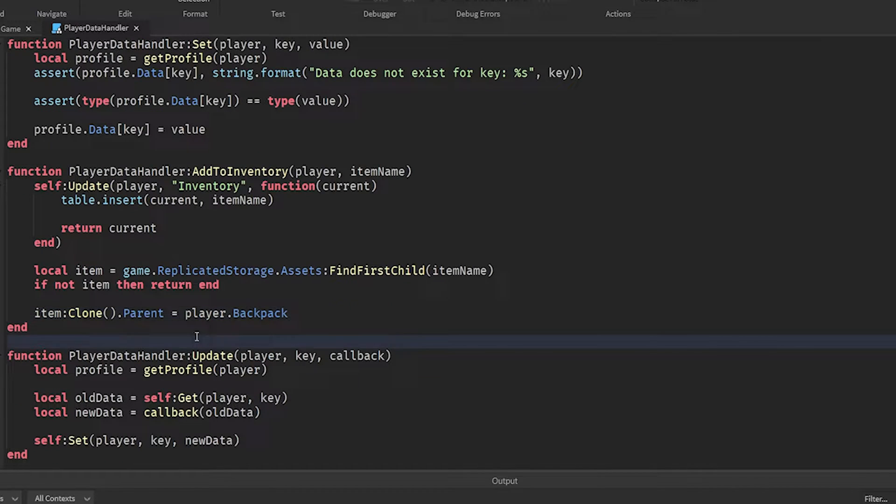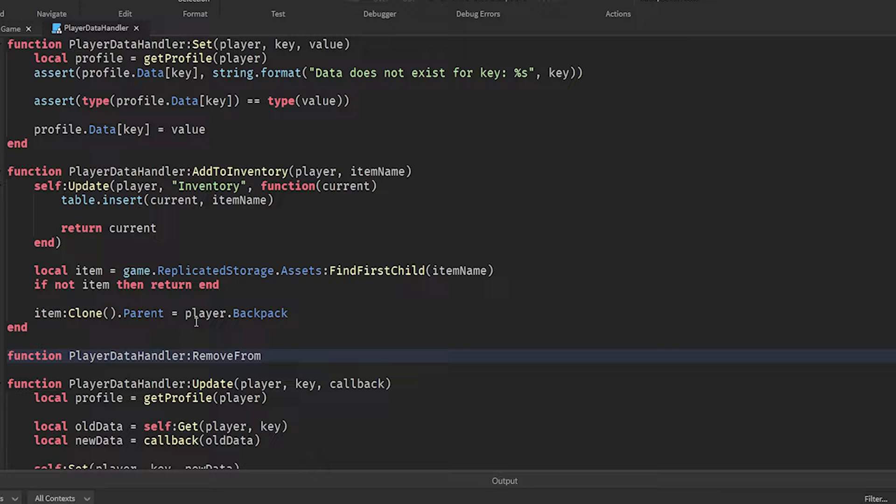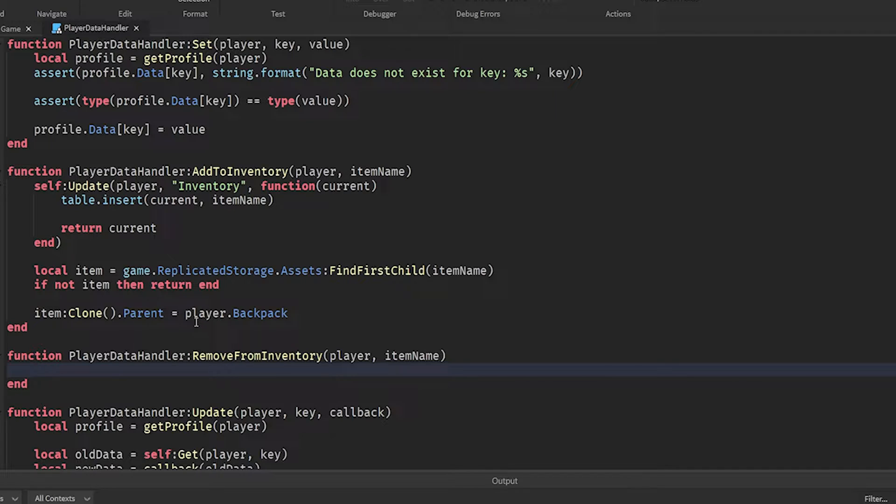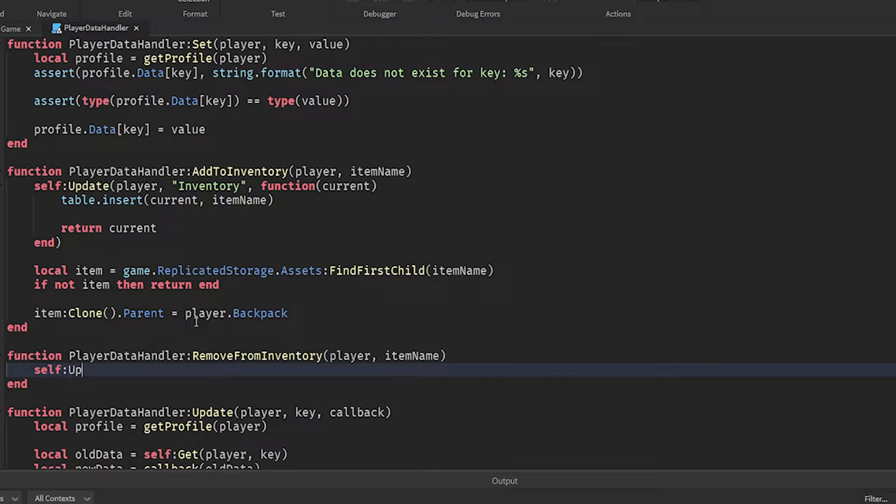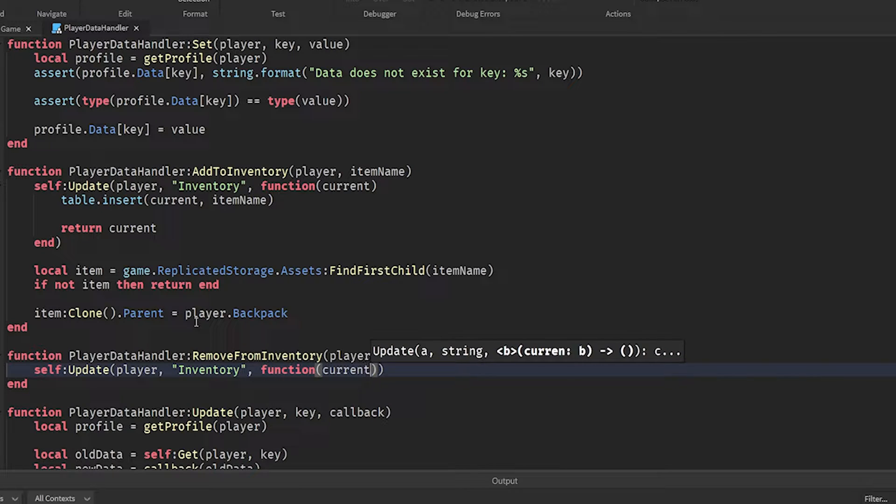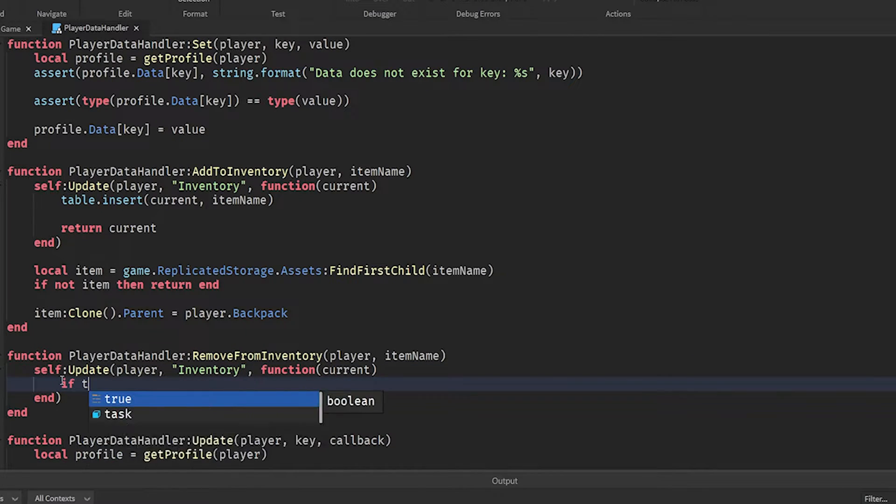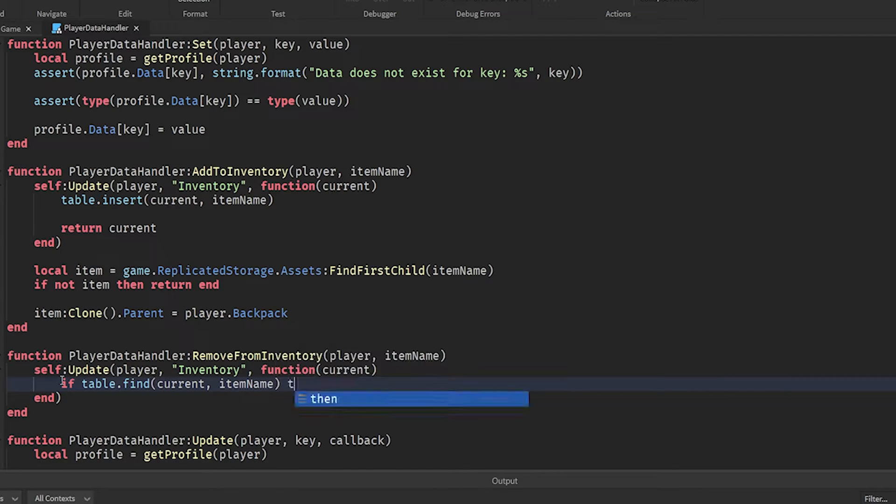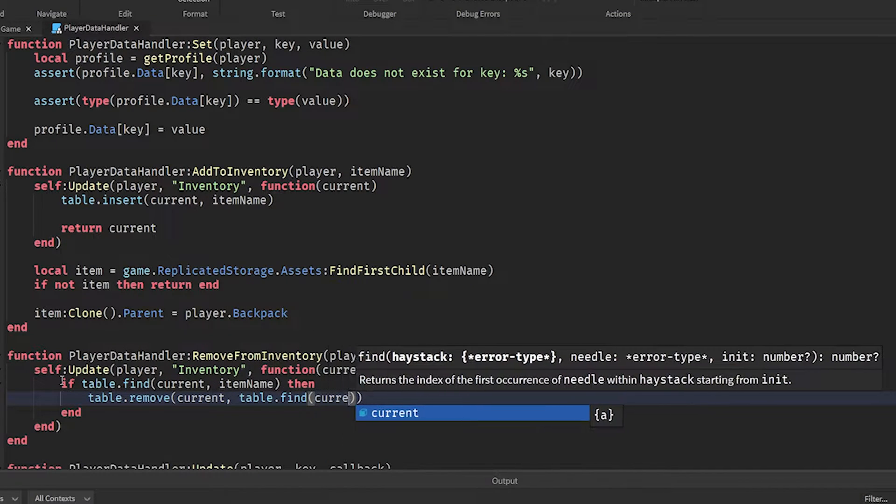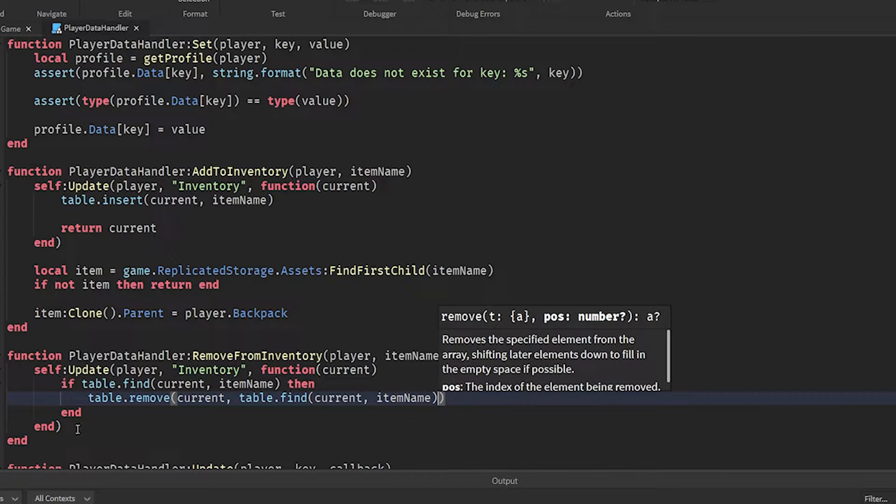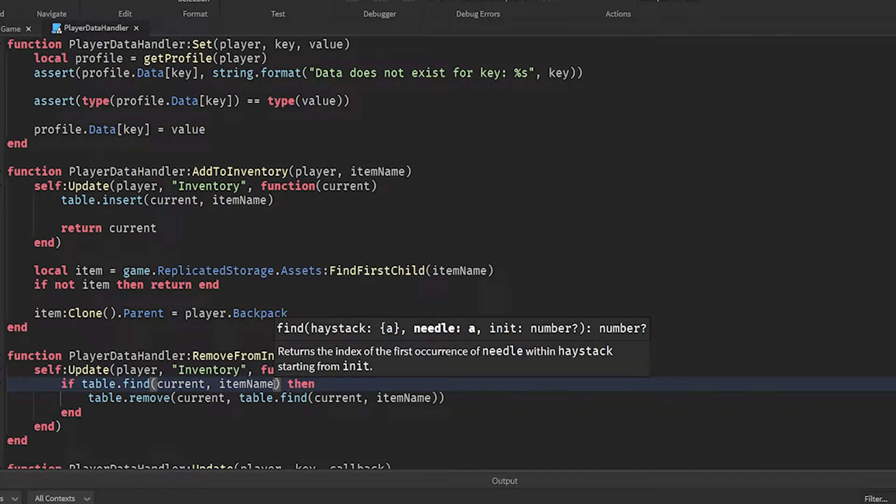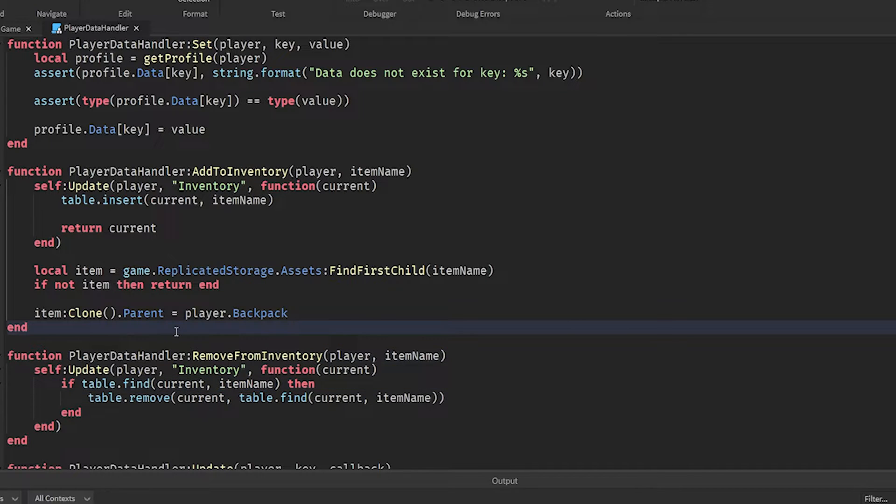And then it's going to find the physical version of the item, replicate it and put it in the player's backpack. Now let's create the alternative function, which will be function PlayerDataHandler remove from inventory player item name. Now here we're going to do self update player inventory function current. So let's find the item in the table by doing if table dot find current item name, then table dot remove current table dot find current item name.